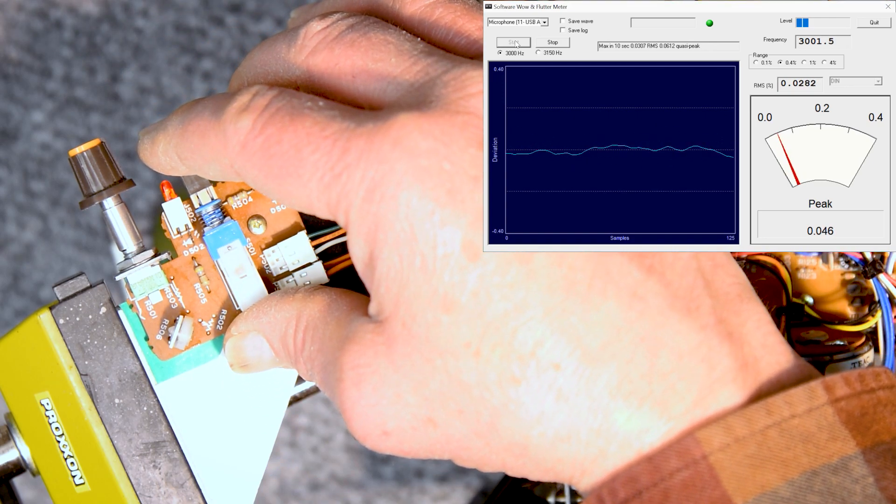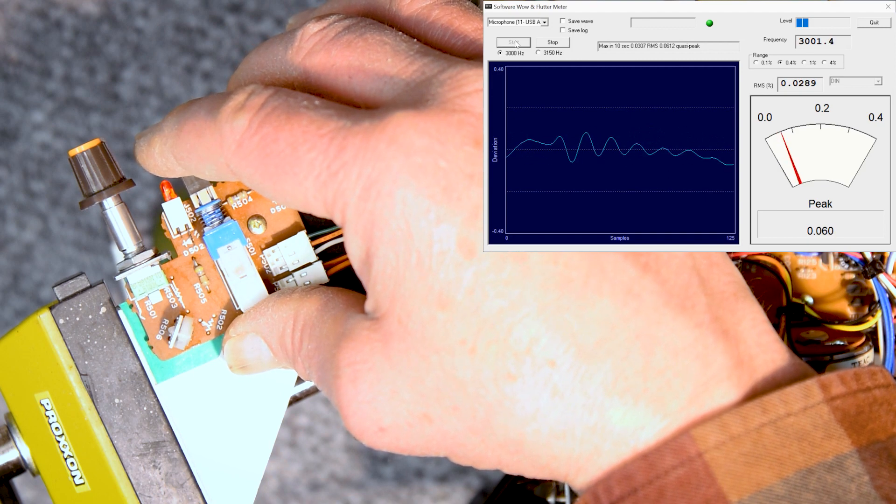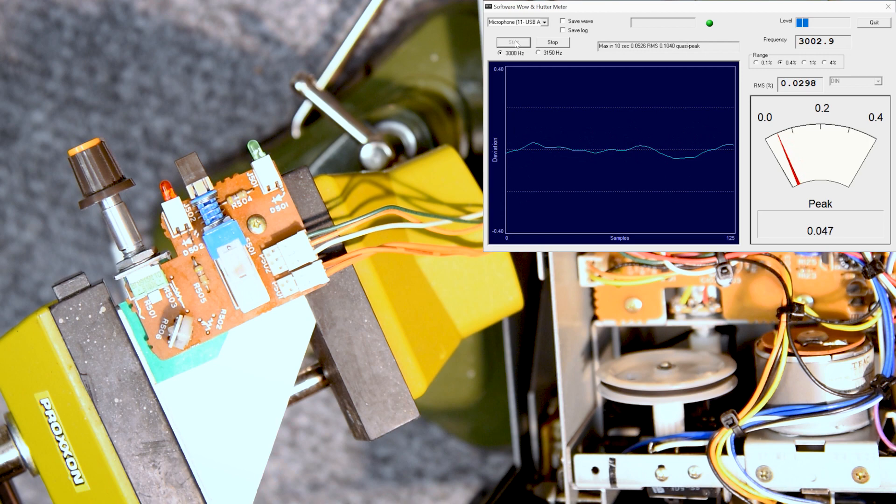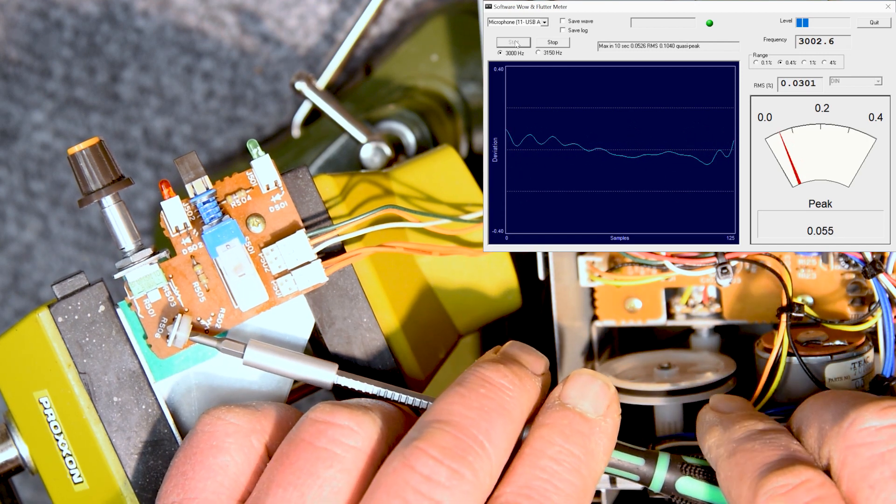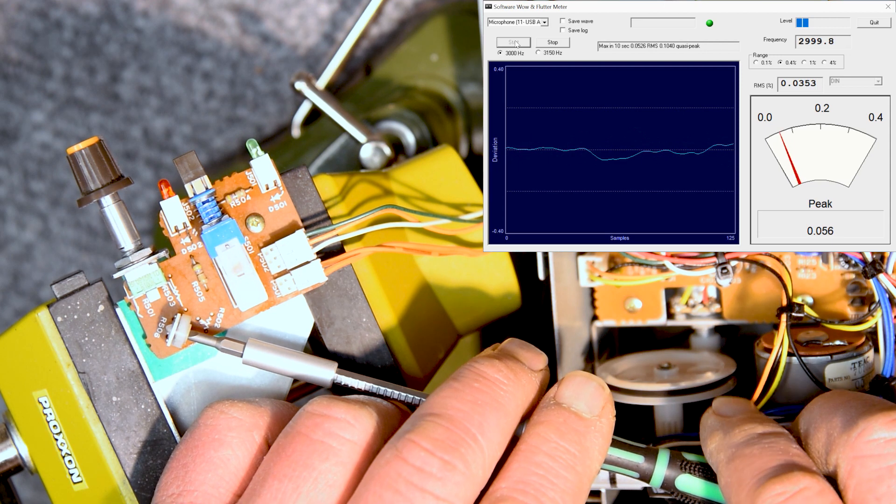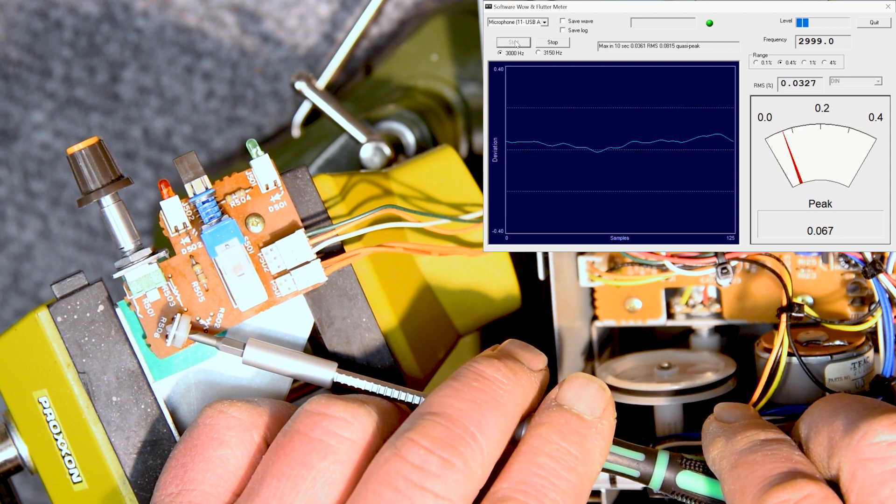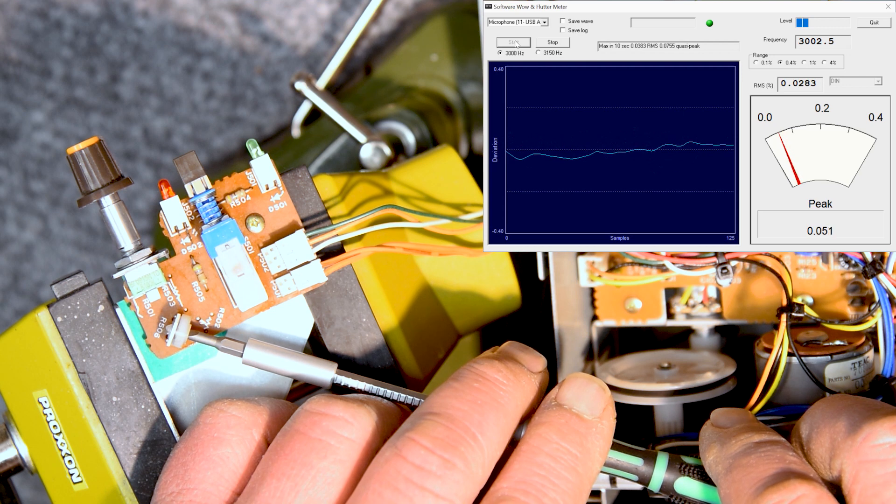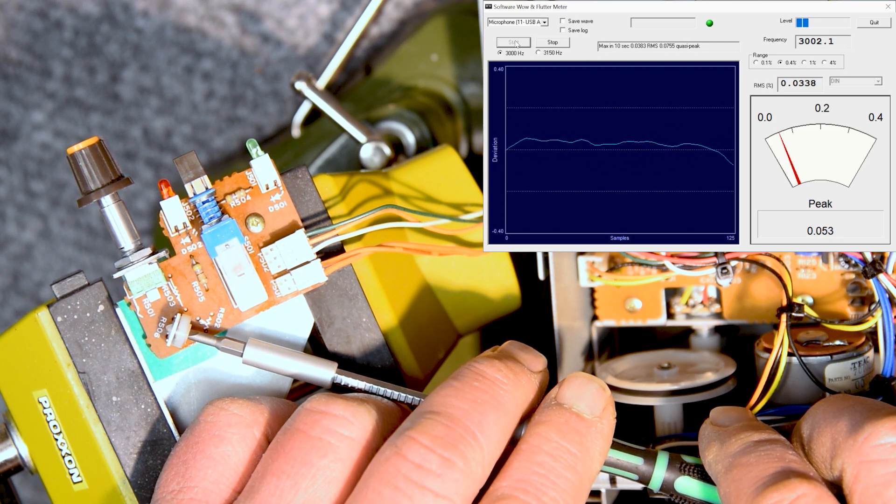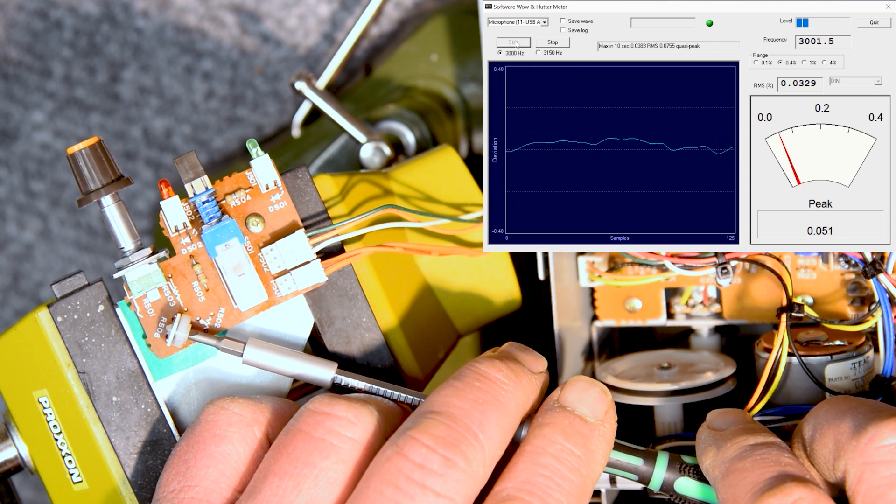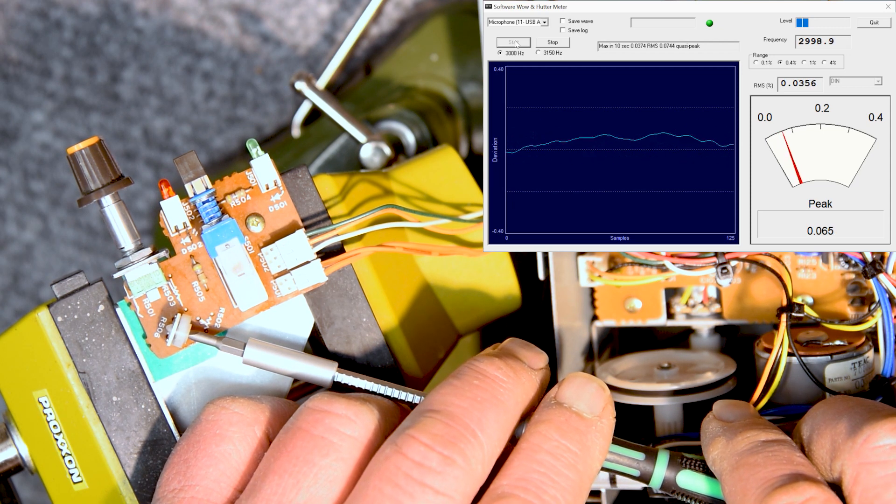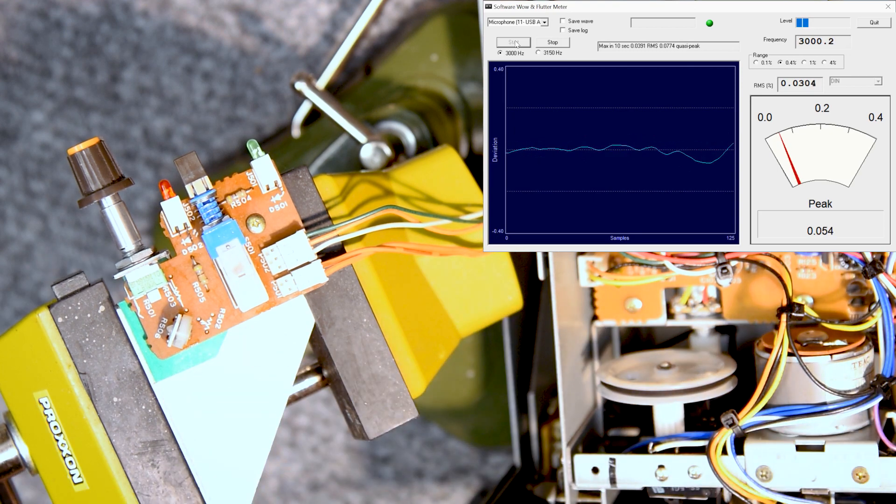Back to the fixed speed. Let's see if I can get that right on three. There it is.